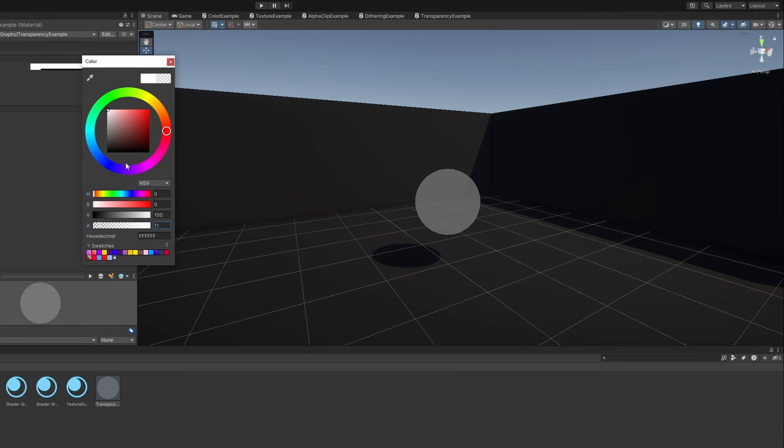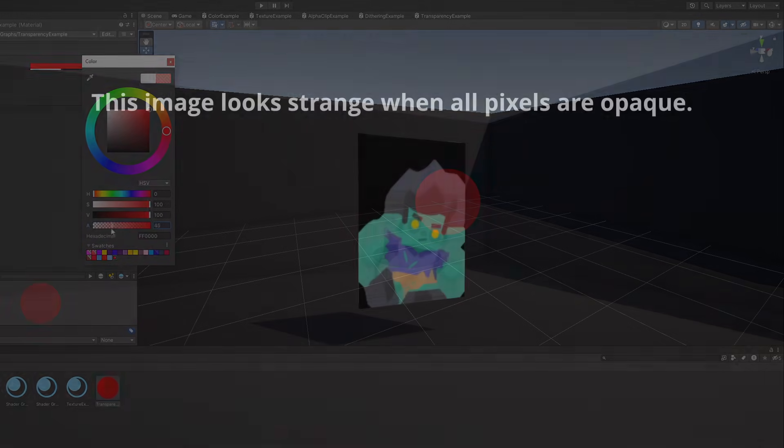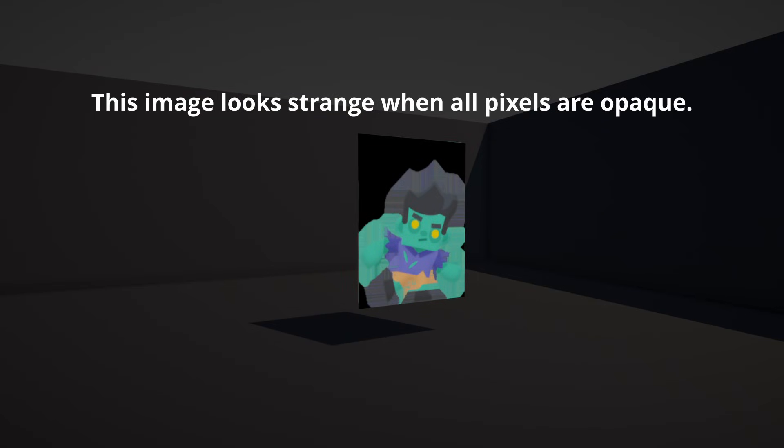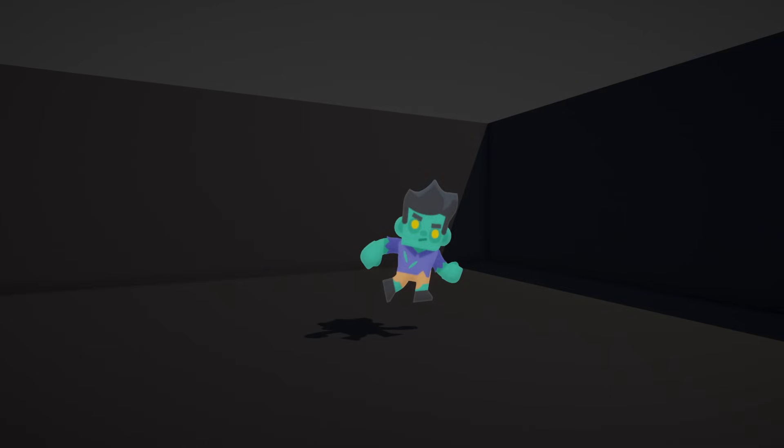We've now seen basic transparency, but that's not the only use of alpha. Sometimes you don't actually want semi-transparency. Sometimes you just want parts of an object to appear opaque, and other parts to be cut away and not rendered – sort of like a visibility mask, or like a cookie cutter. This is where alpha clipping comes in.